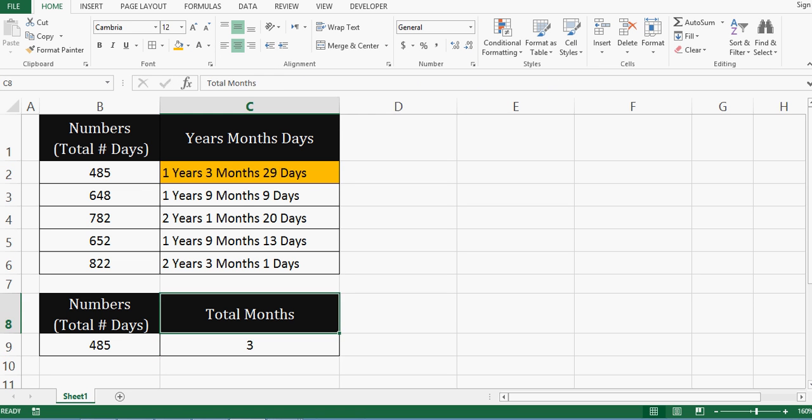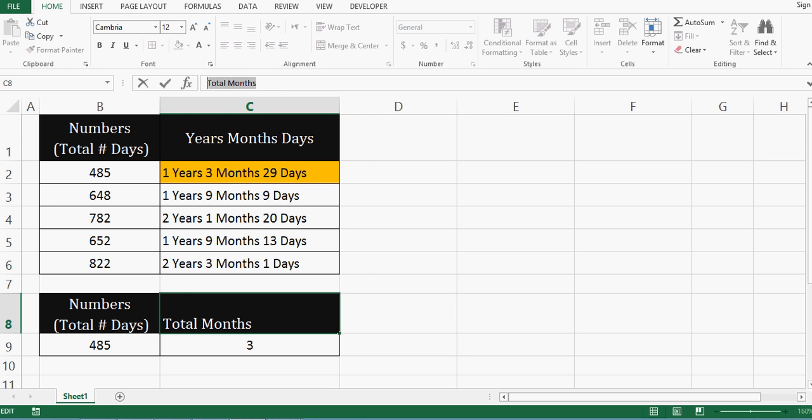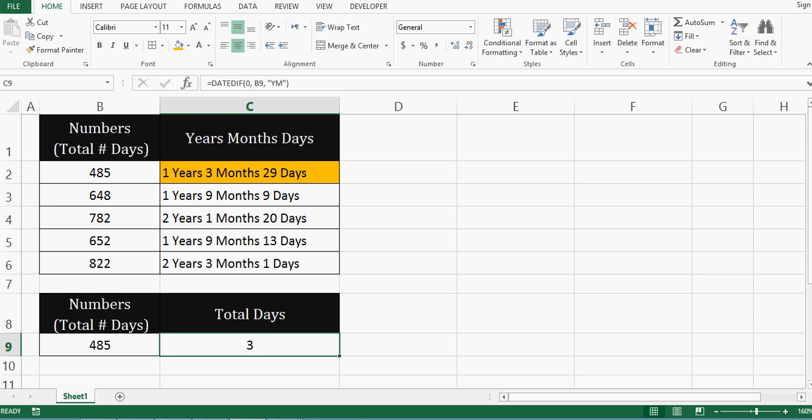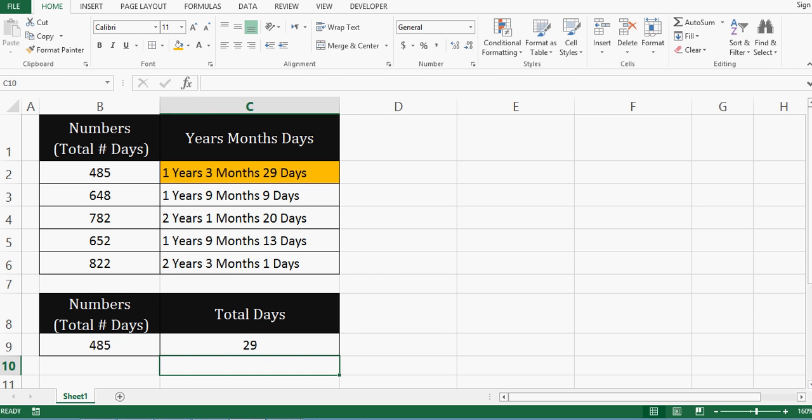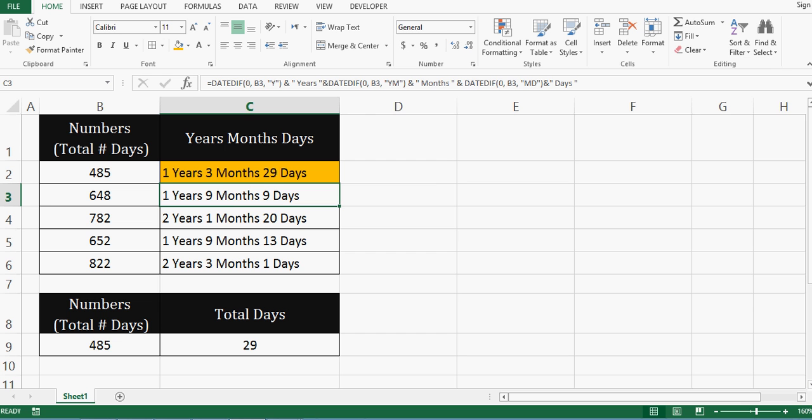In the same way we can calculate days. So let me write total days. This time I want to ignore months and calculate only days. So in the parameter, I will mention MD to ignore months and calculate days. So this is how we can utilize DATEDIF formula and ampersand sign to calculate number of days into years, month and days, or in any individual way like months, days or years.